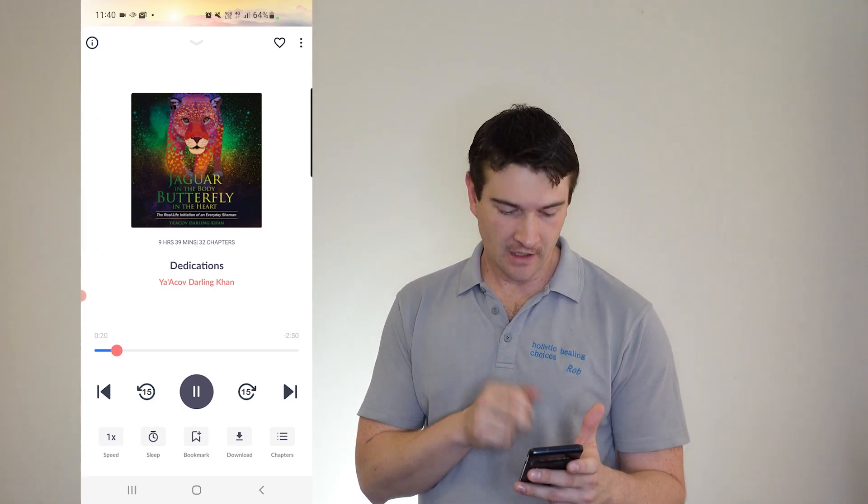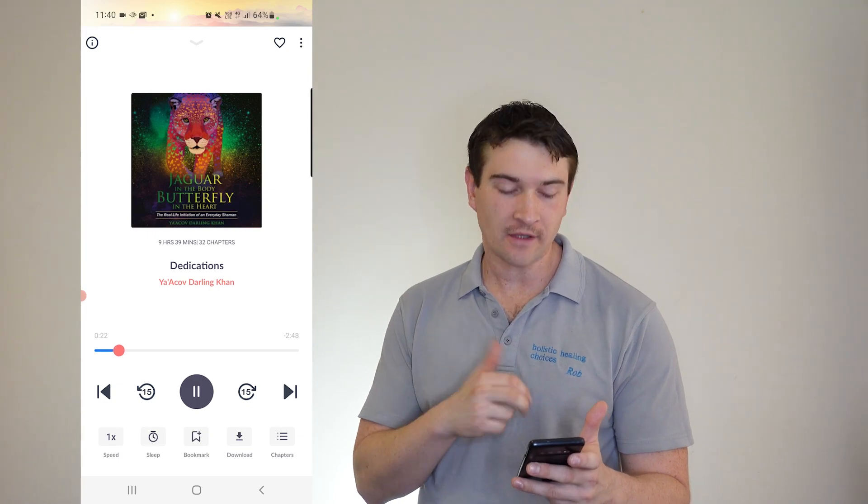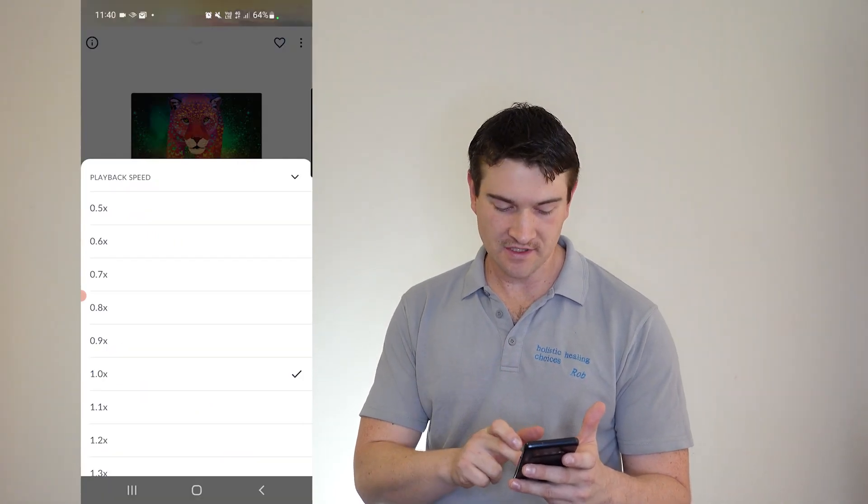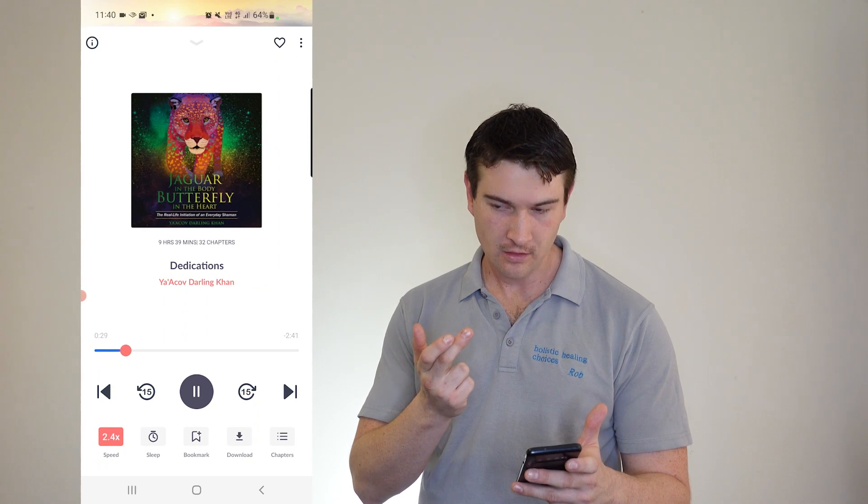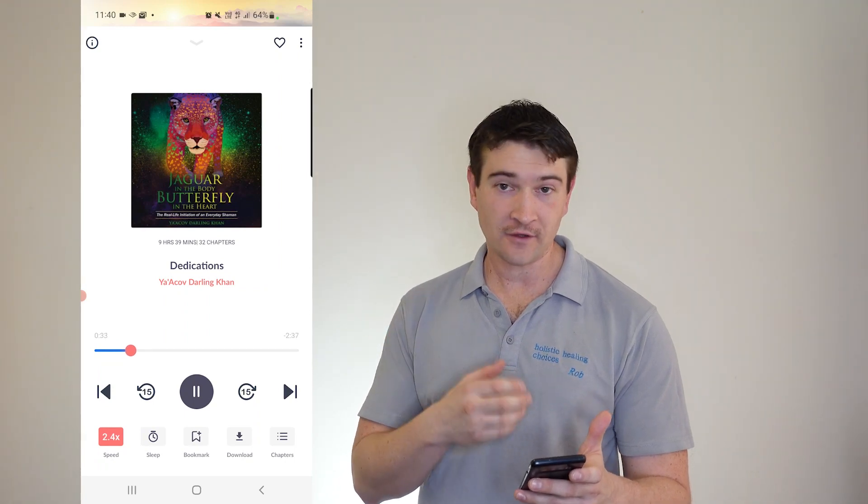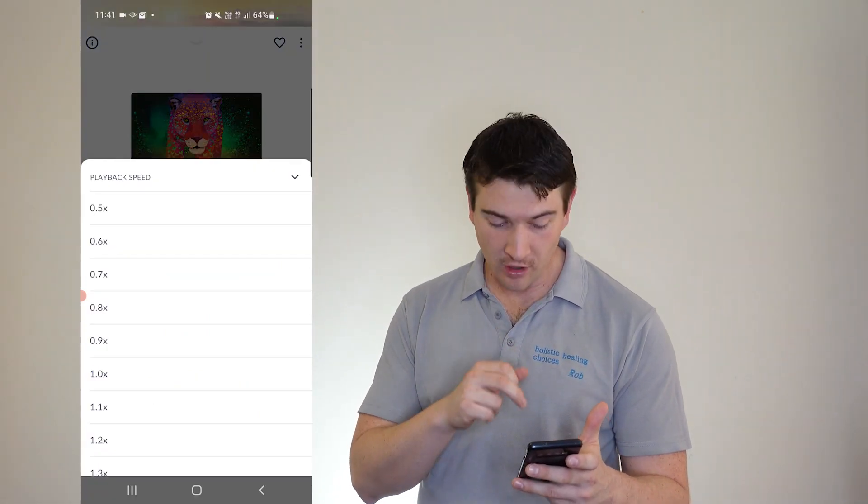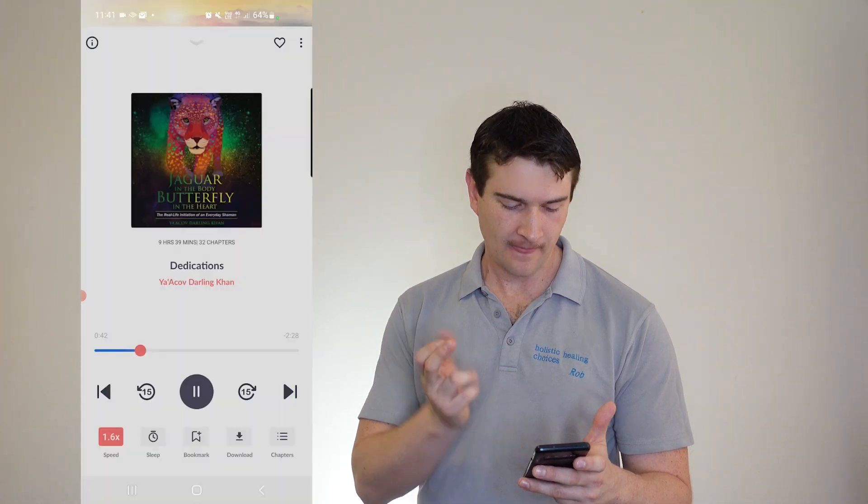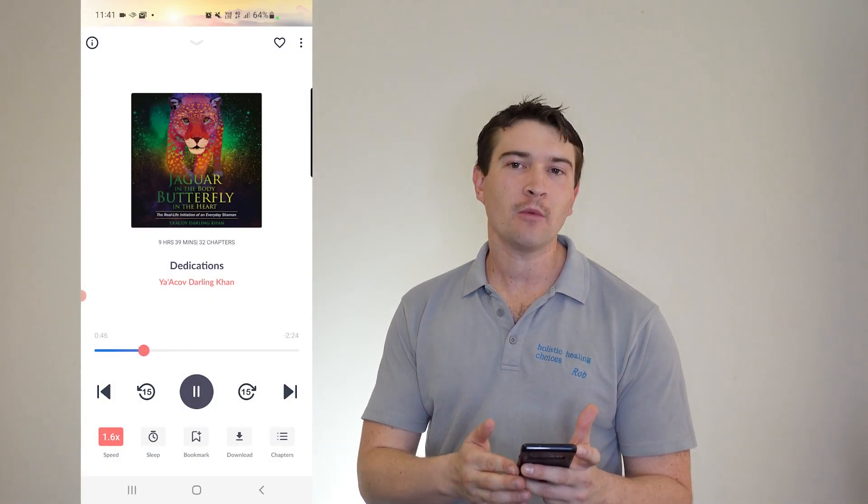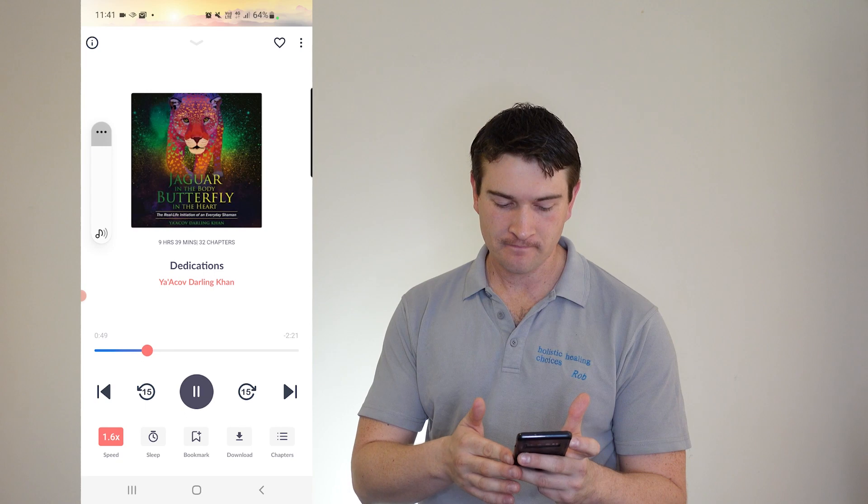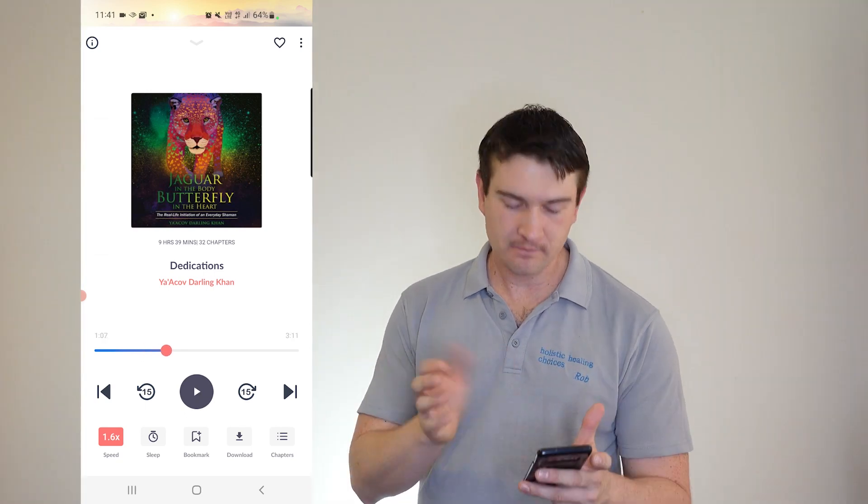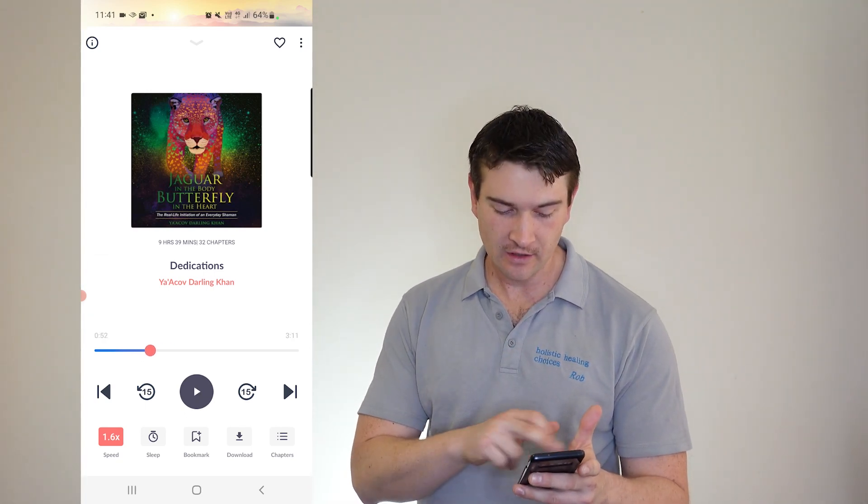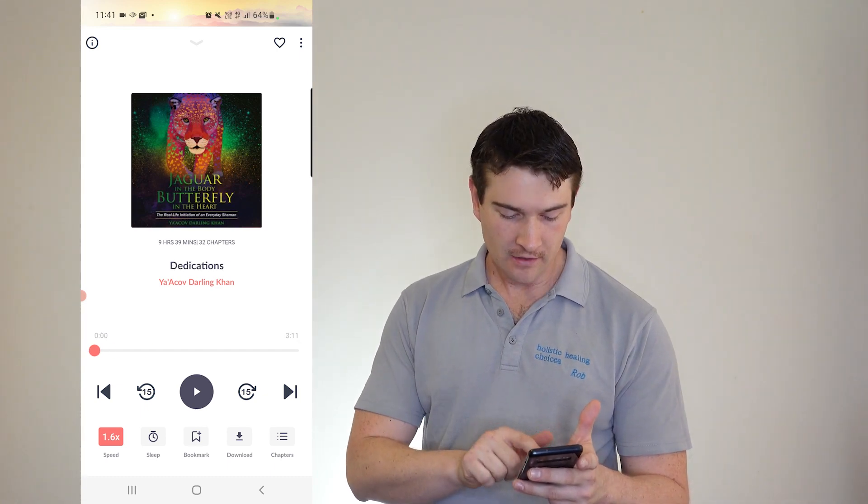So here we've got the audios. Here you can choose your speed. My wife Susanna, my son Ruben, my mother Angela and my father Brian. If you can keep up with 2.4, well done. But I normally have around 1.6 and that's fine for me. Now, you can always plus or minus 15 seconds. You can go to the next chapter quite easily.